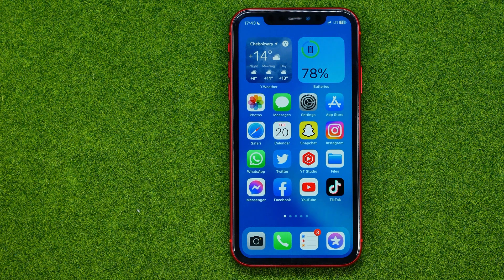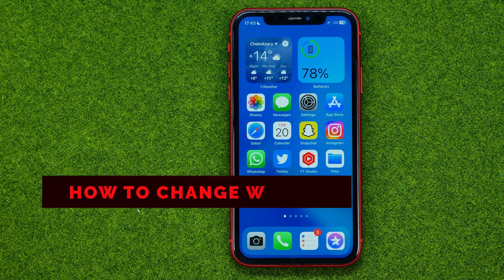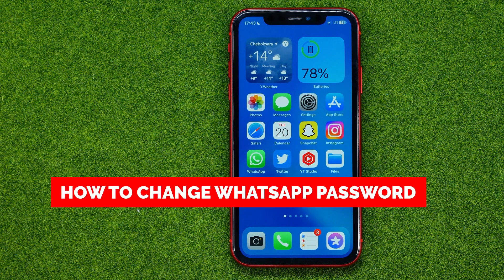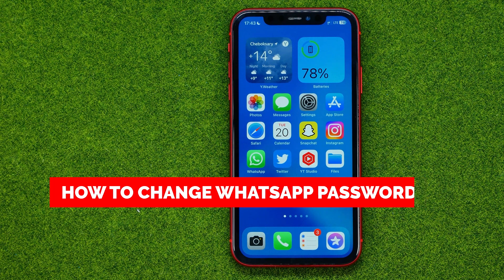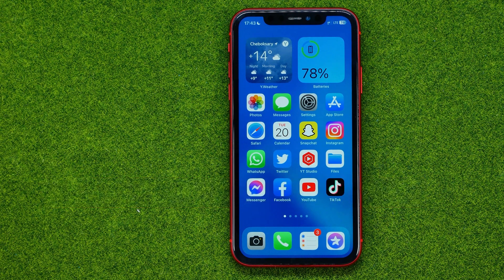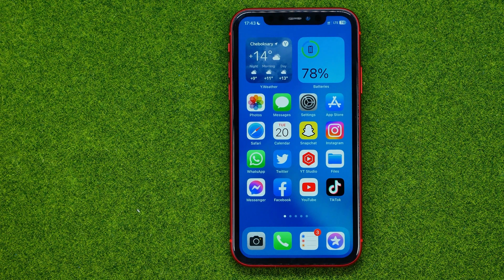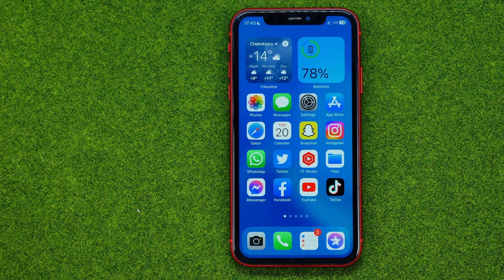In this video I'm going to show you how you can easily set a password on WhatsApp. Be sure to watch the video to the very end so you don't make any mistakes, and of course do not forget to like this video and subscribe to my channel. Thanks guys!